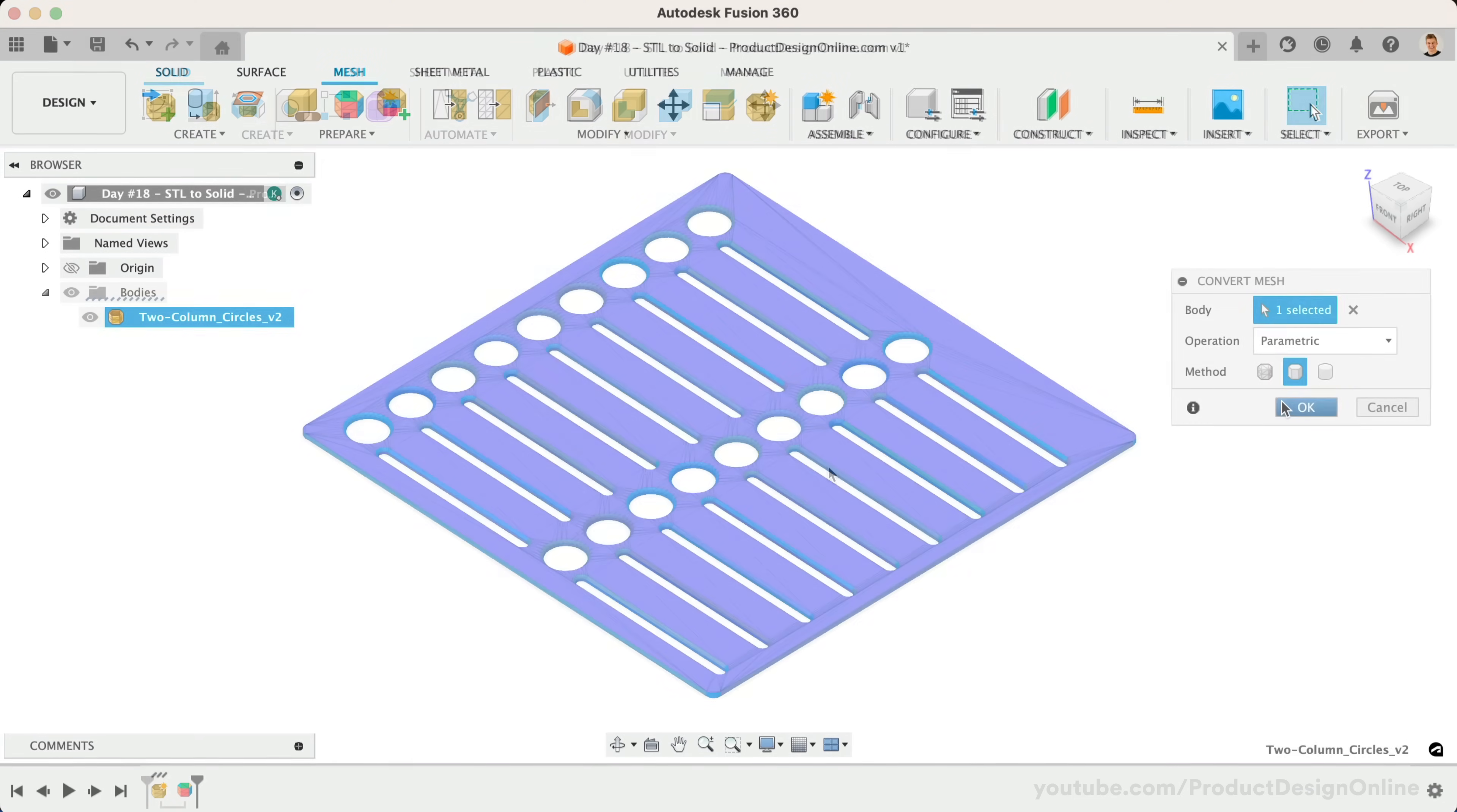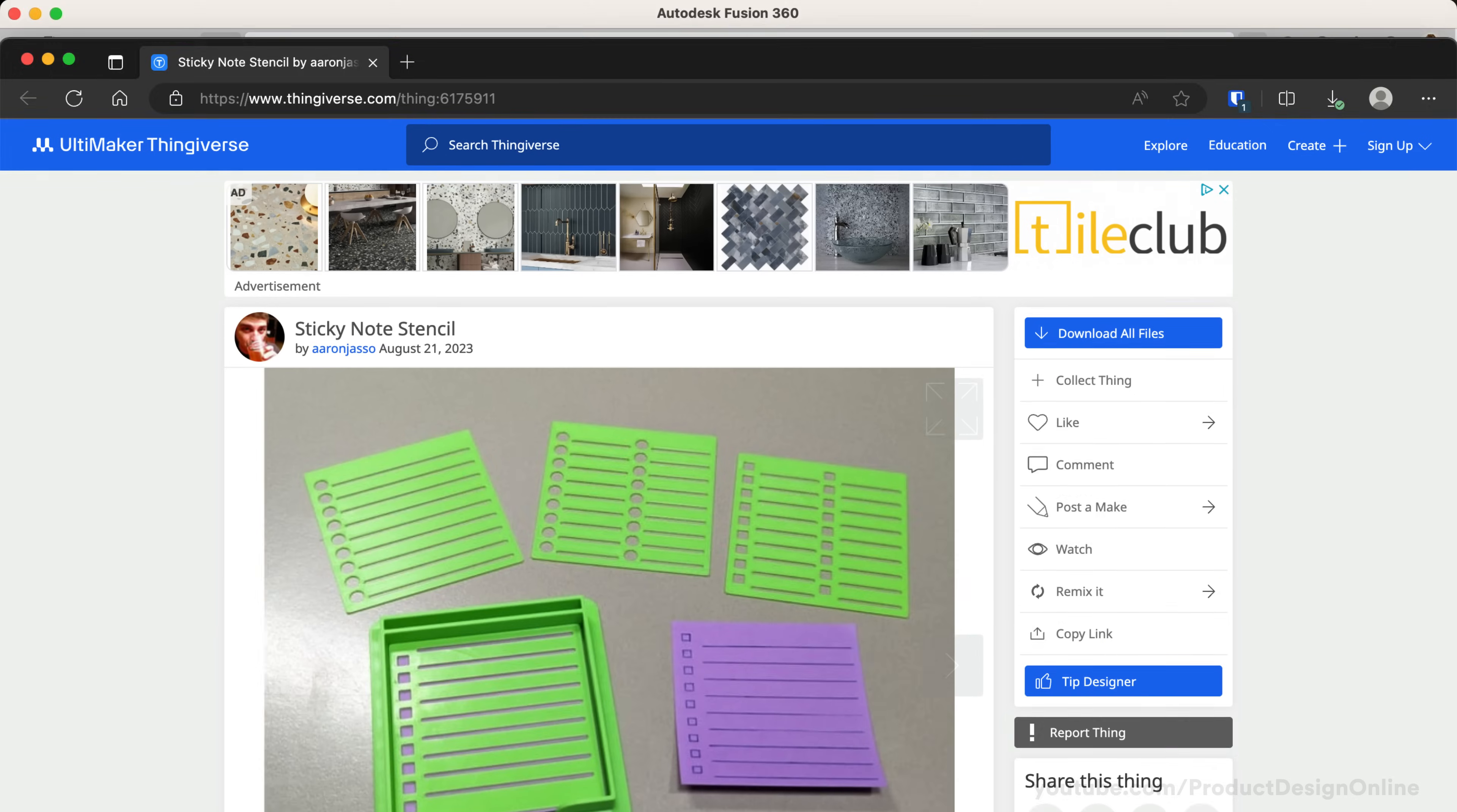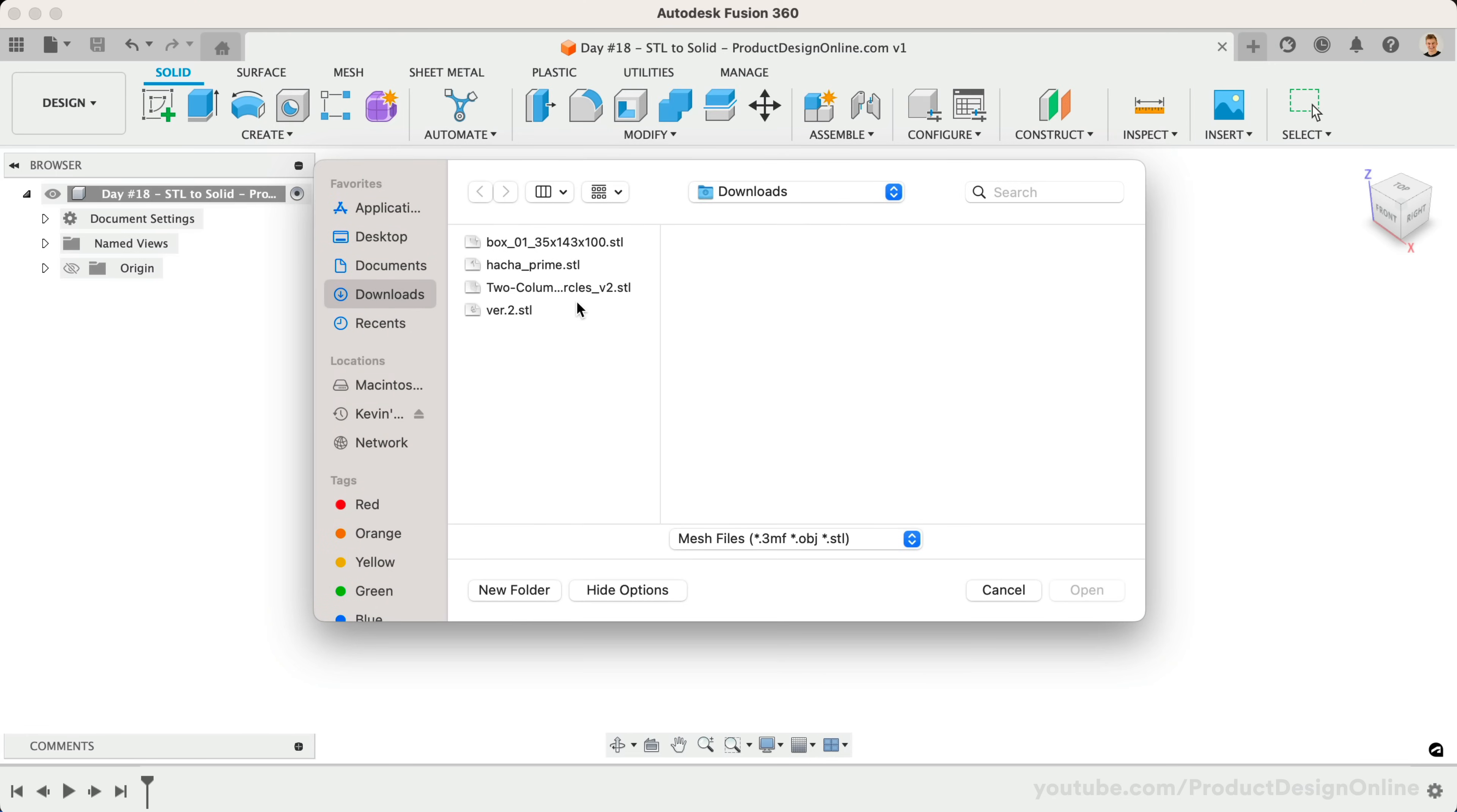Let's start by converting a very simple file. We'll then look at typical problems you'll face with more complicated files. I've downloaded this Sticky Notes stencil from Thingiverse, which is linked below. Start by inserting your Mesh file from the Insert menu. Select Insert Mesh. Choose Select from My Computer and select the file from your Downloads folder.